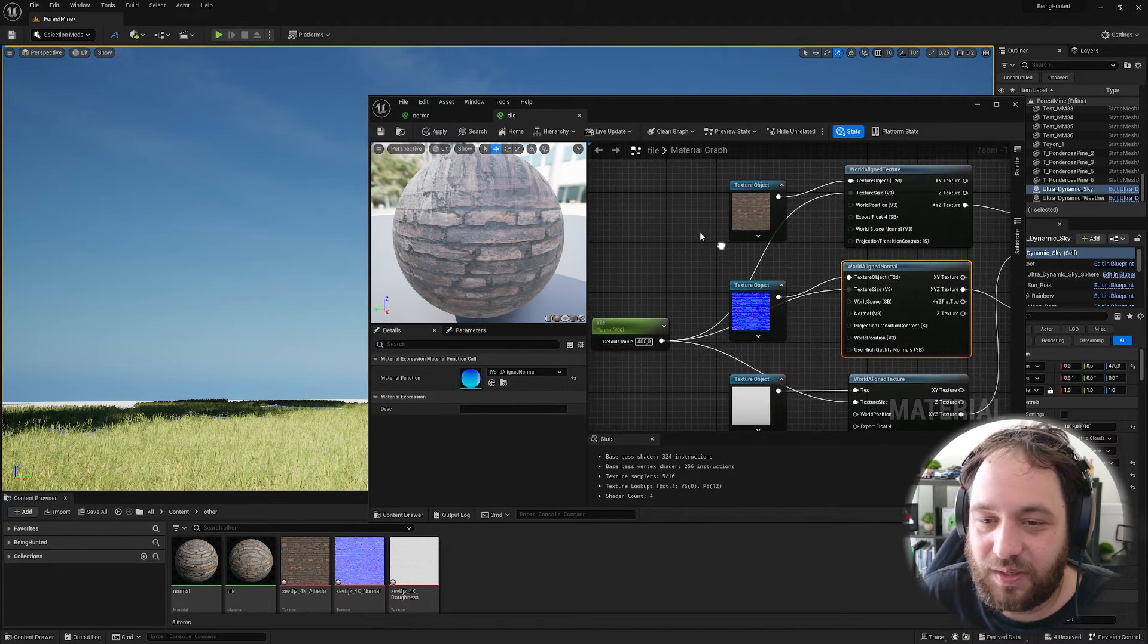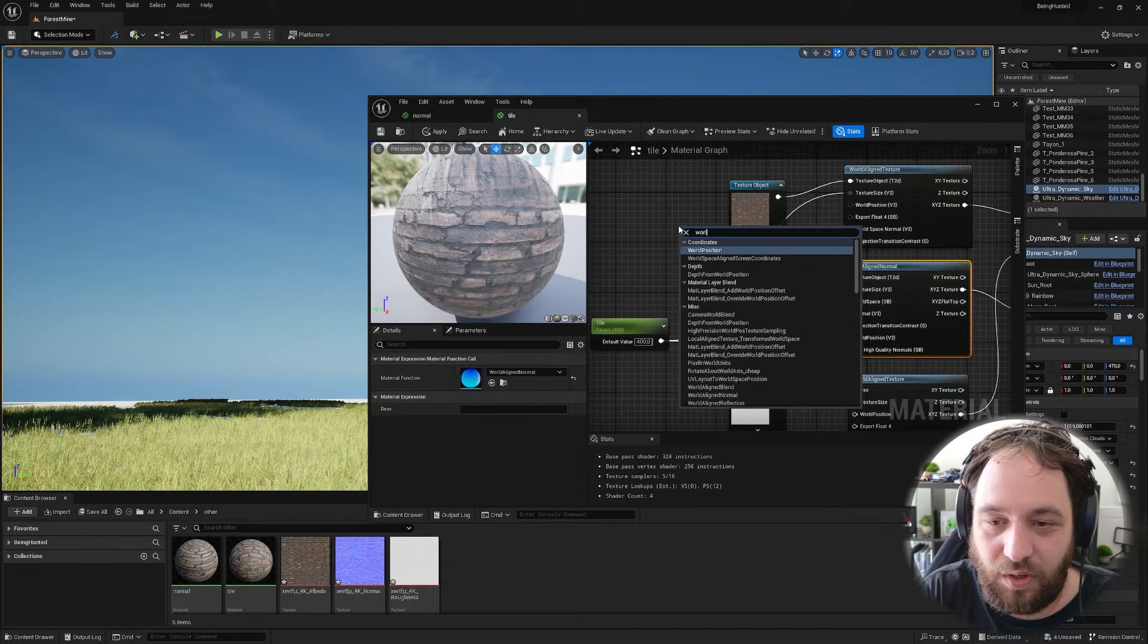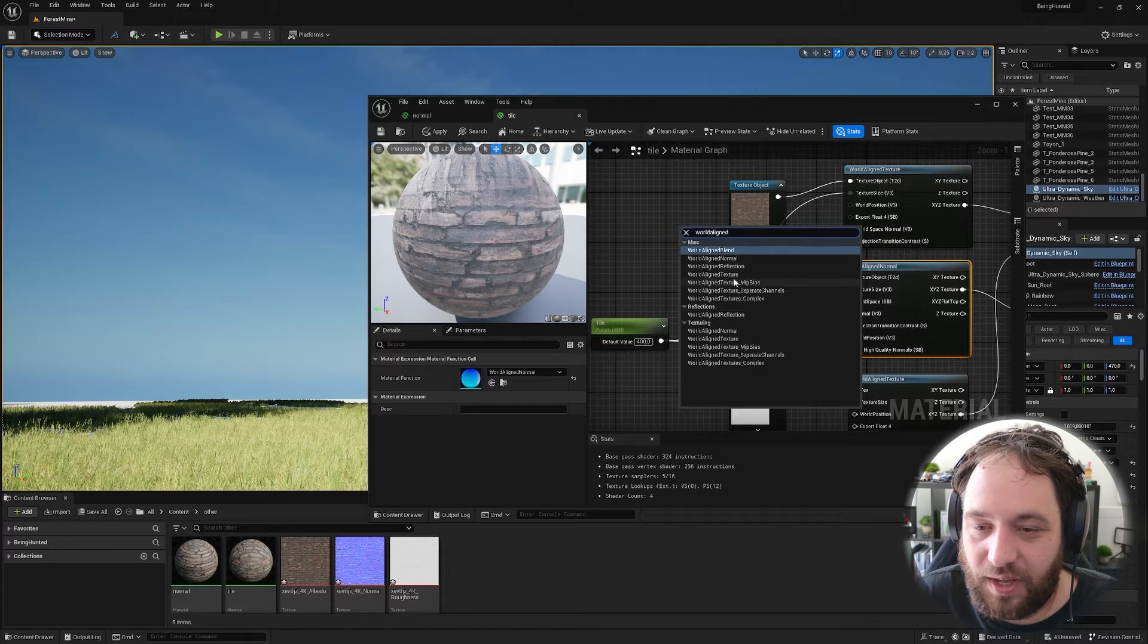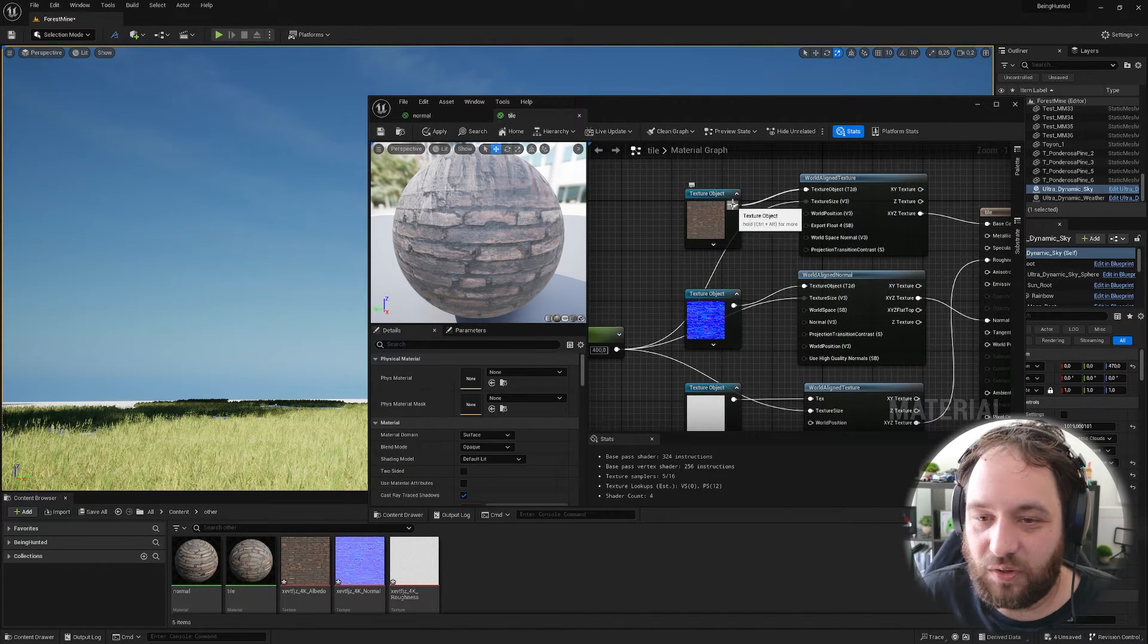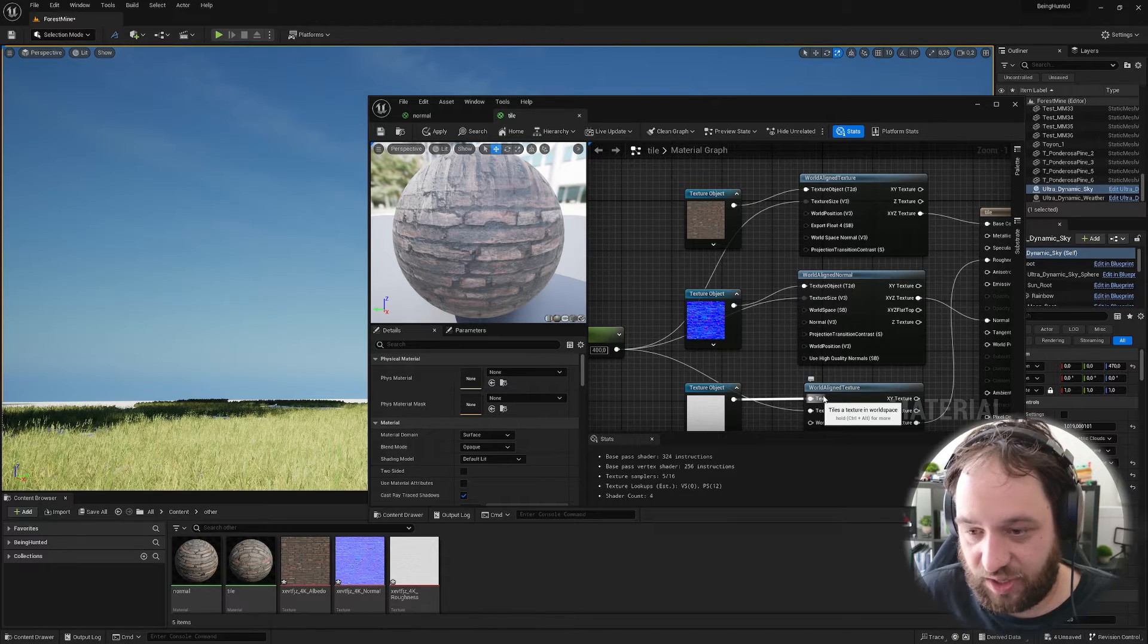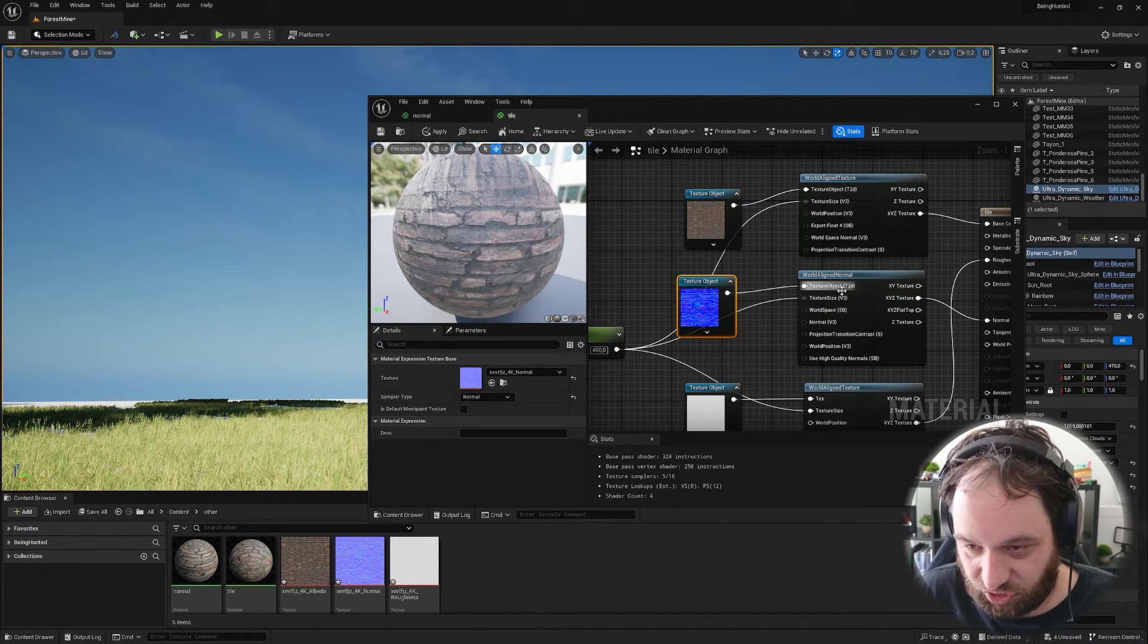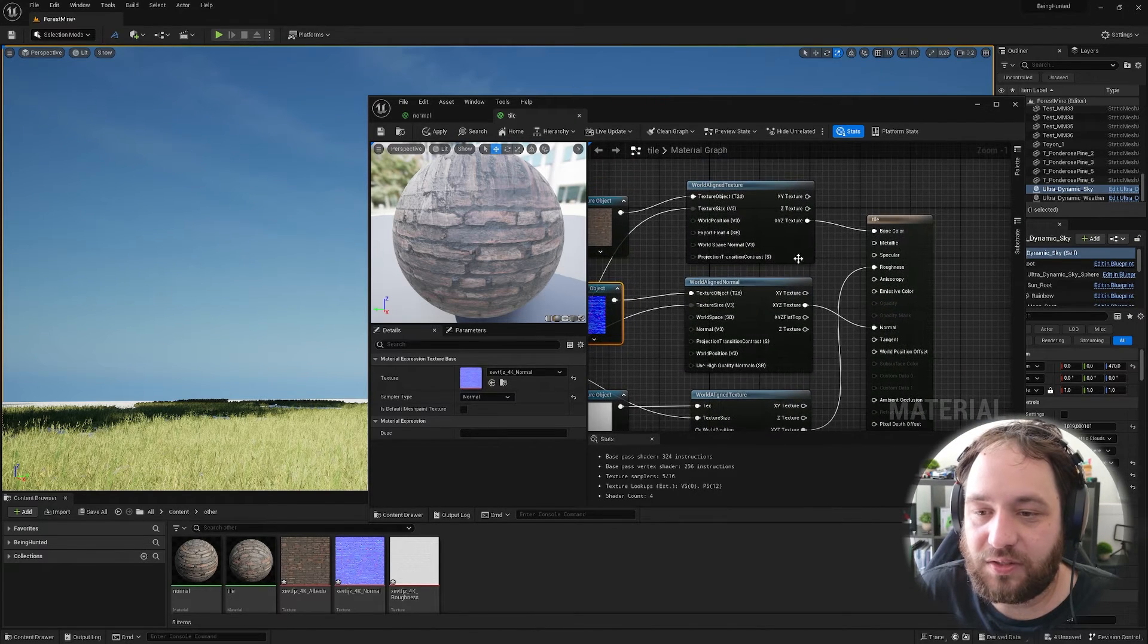To get these, you just right click and search for world aligned. And then you have world aligned normal and world aligned texture. So you connect your base color and your roughness to the texture input of the world aligned texture and your normal gets connected to the texture object in the world aligned normal.